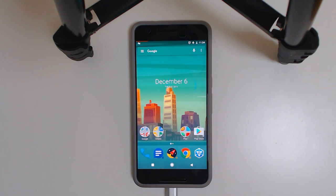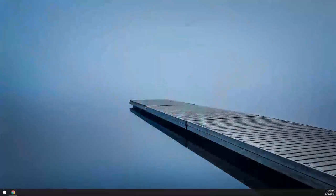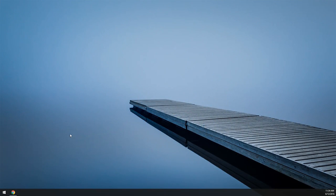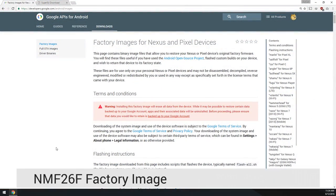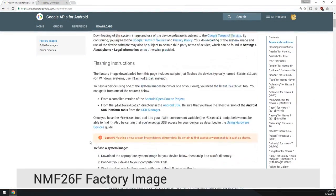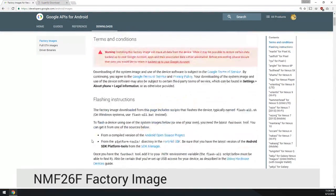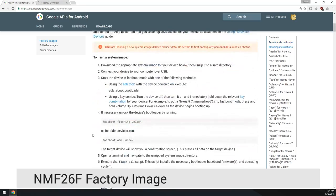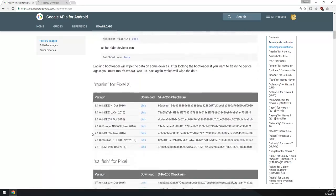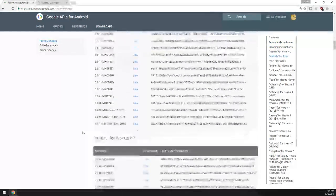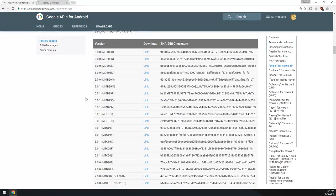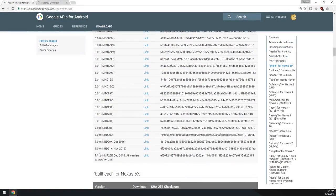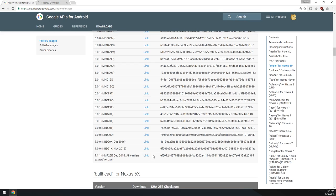We're going to head over to our computer first off and we're going to need to download a few things. Of course the factory image. We're going to need to accept the terms and conditions and then you'll be able to scroll down all the way to Angler for Nexus 6P. You'll be able to see the 7.1.1 NMF26F build and all carriers except for Verizon. So I'm going to click on that blue link and download it.